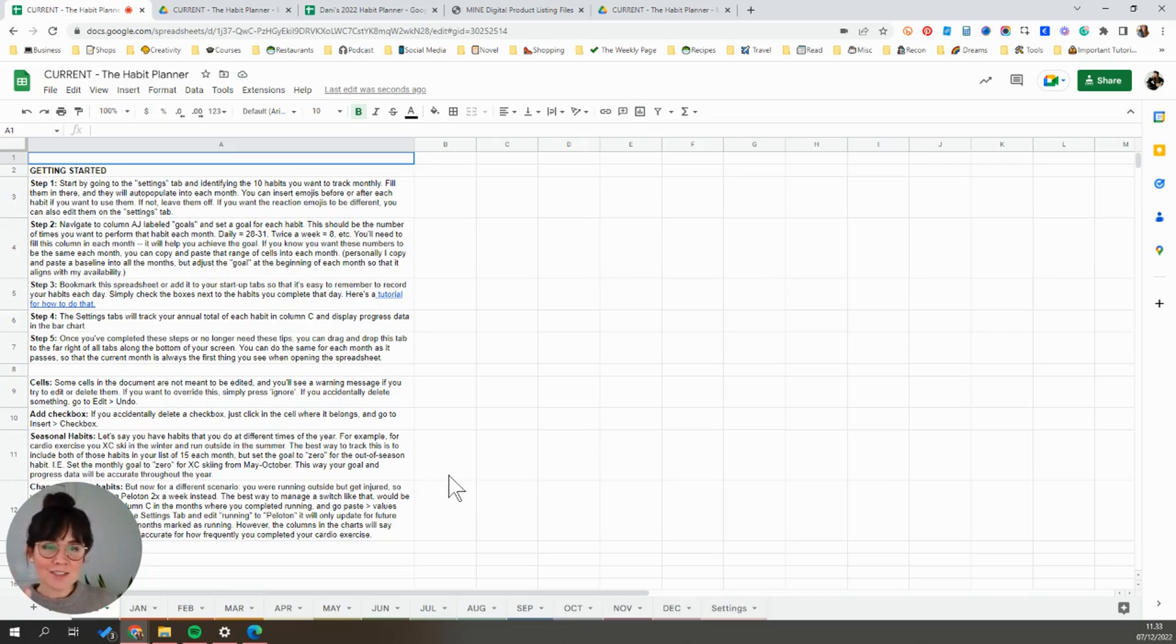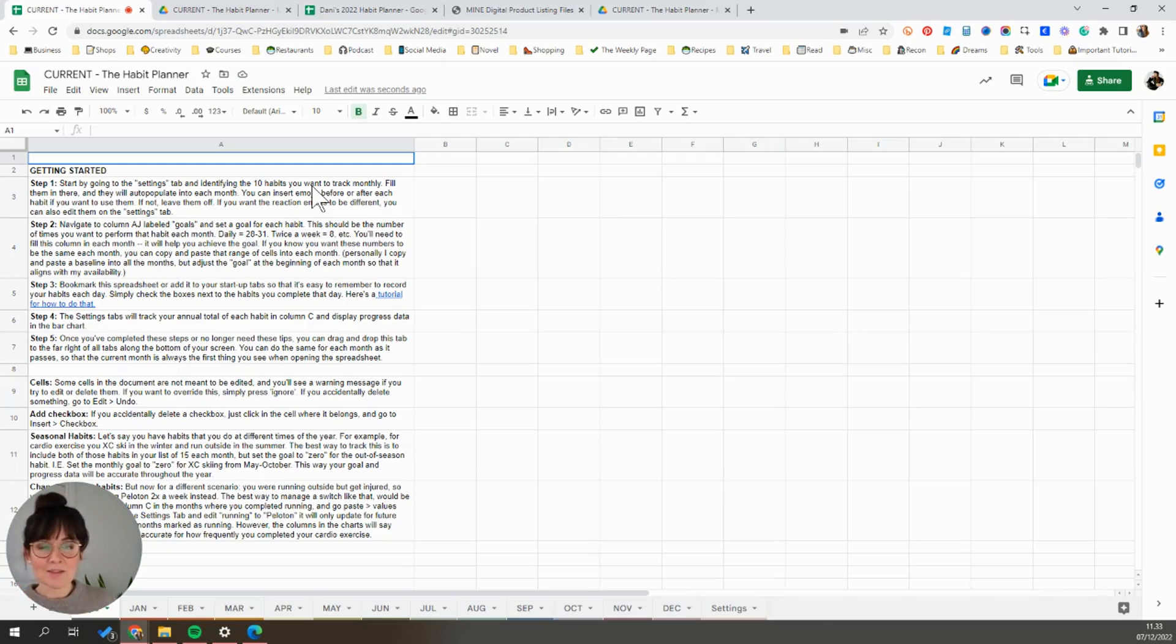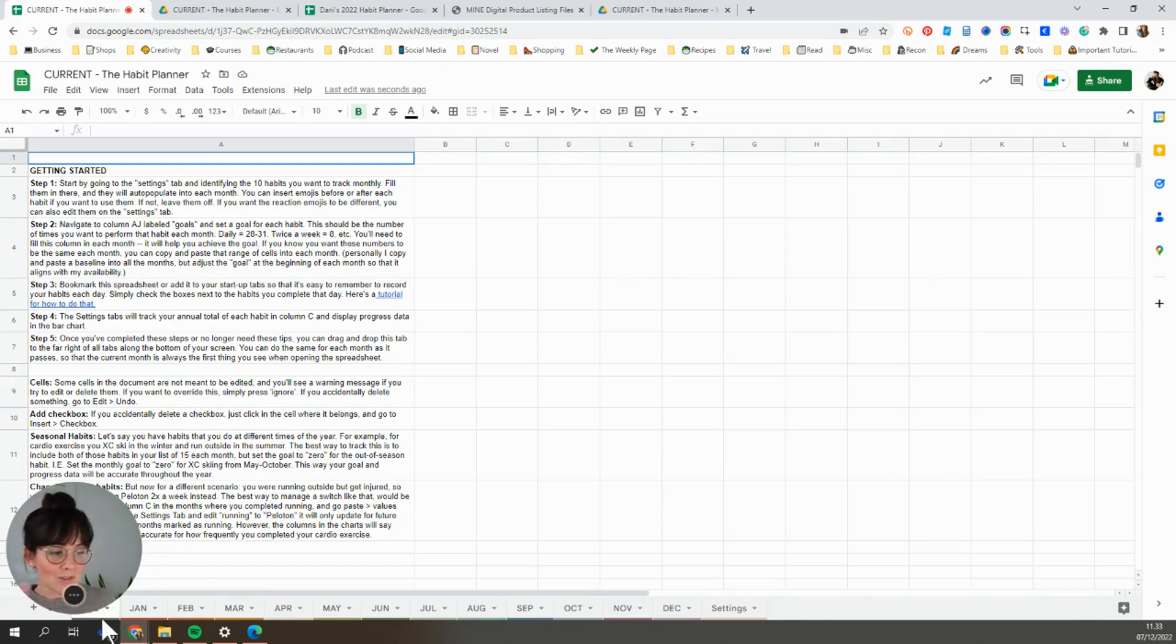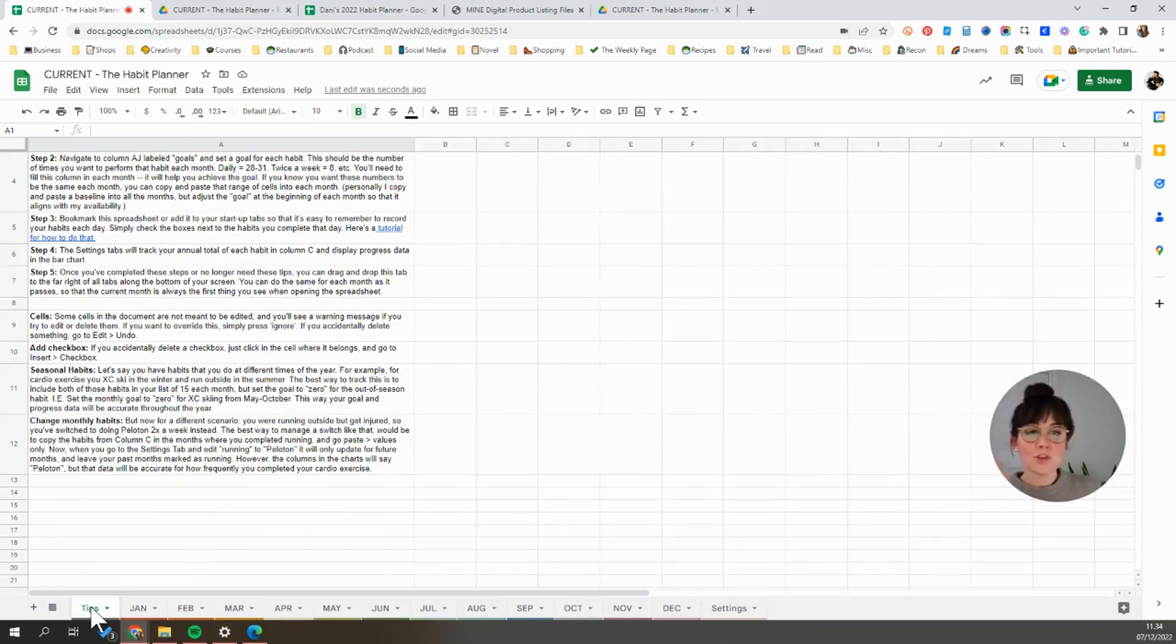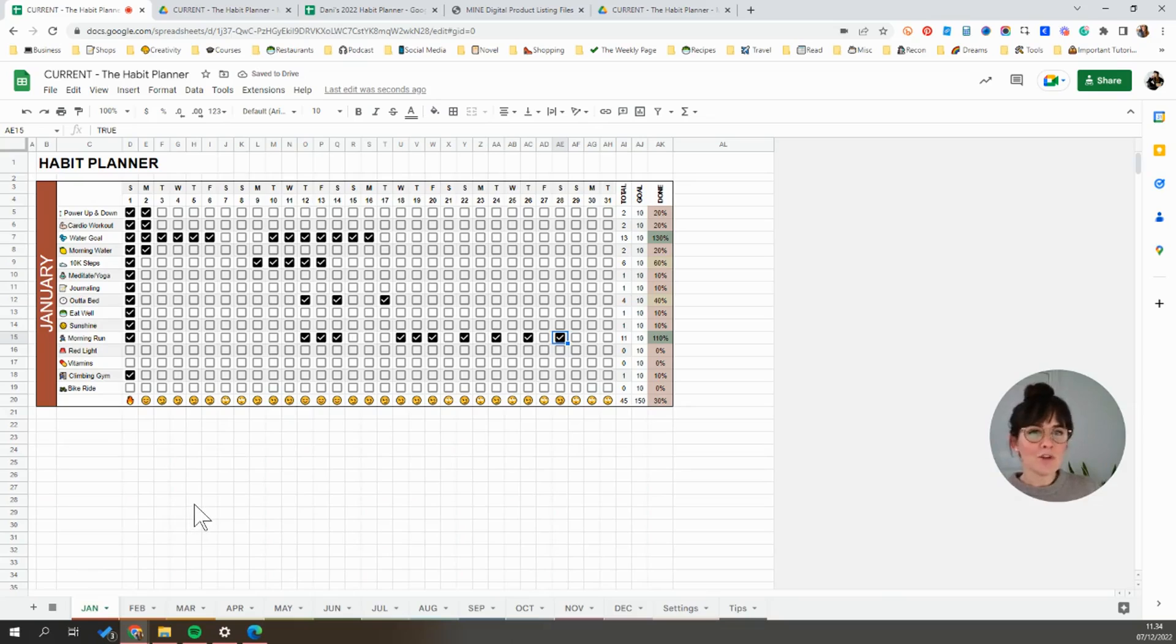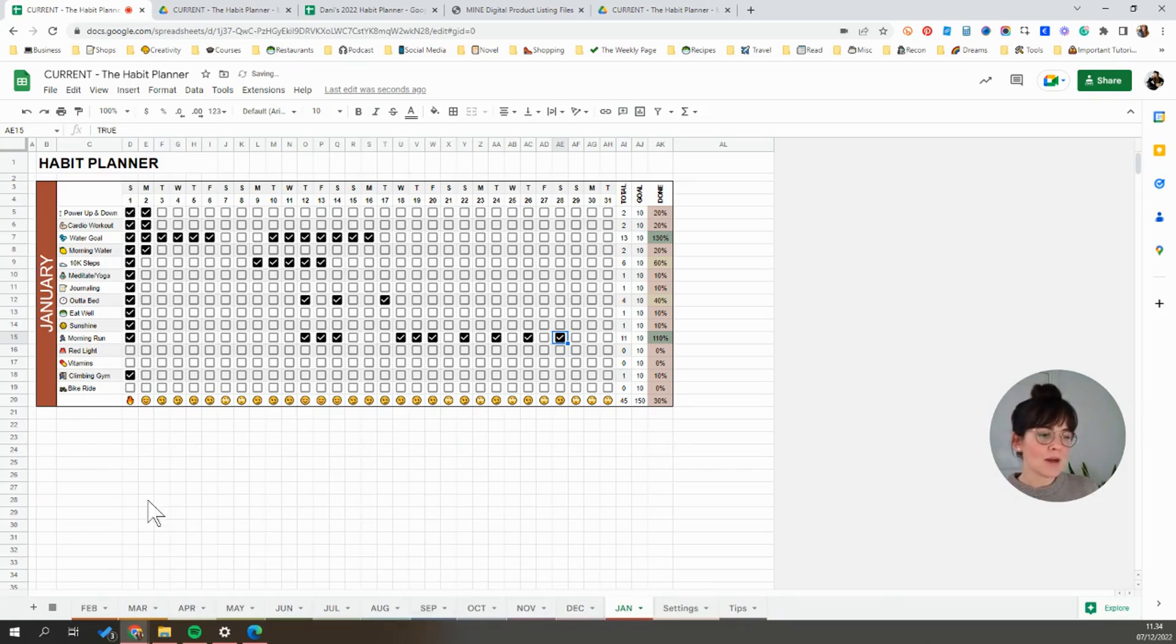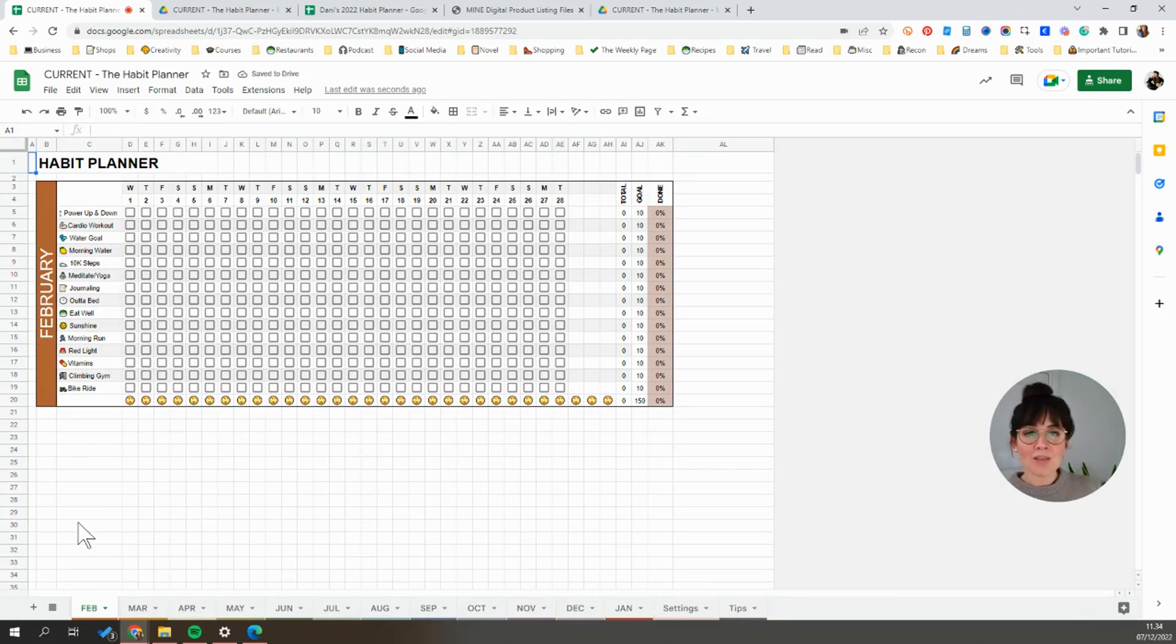But the first thing you're going to see when it opens up is this tip tab. I put this here just so it's easy for you to find that information. It just has the basic information for getting something set up along with a little bit of troubleshooting info. But once you feel like you've gone through this and you're done with it, you could go ahead and delete this tab or just drag it over to the right so that it's out of your way. Then when you open up the spreadsheet, it's always going to open up the month view for you. And at the end of every month, you can actually go ahead and drag those months to the right as well. That way the current month is always going to be at the top.